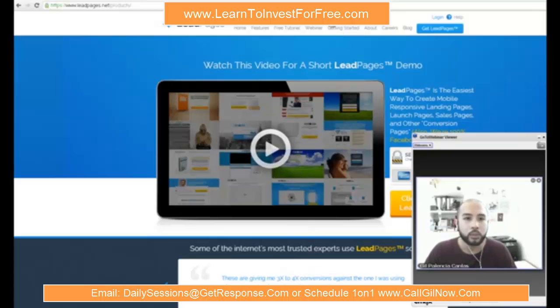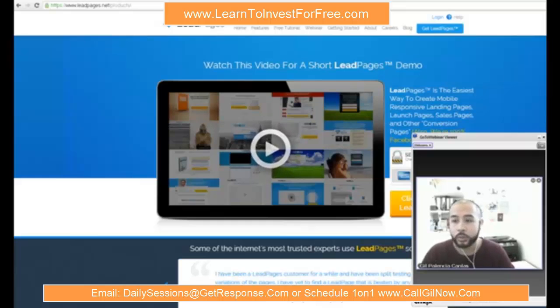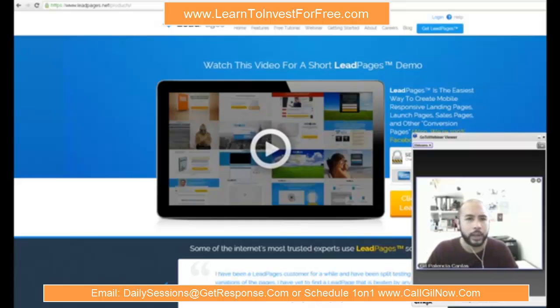So Leadpages is a pretty cool one. The other softwares that you guys can use — some people are looking for anything out there with built-in squeeze pages.